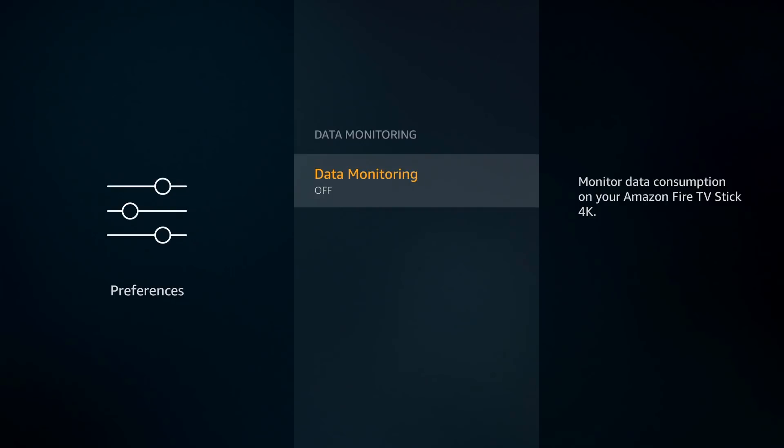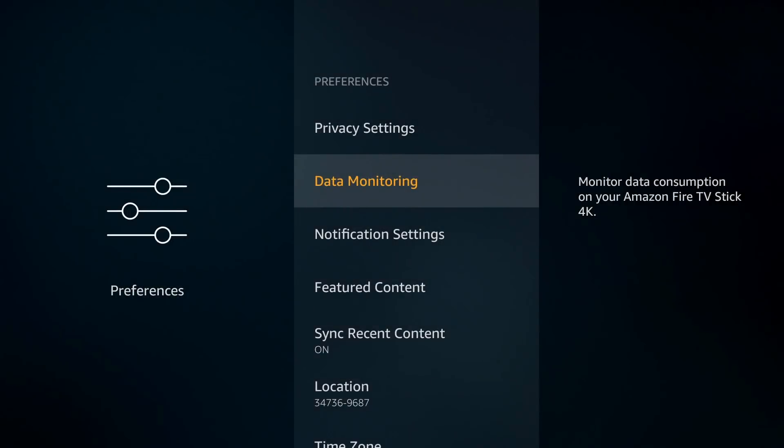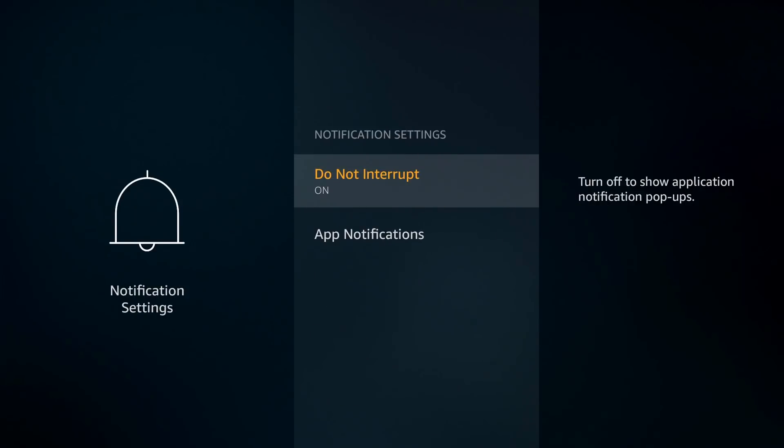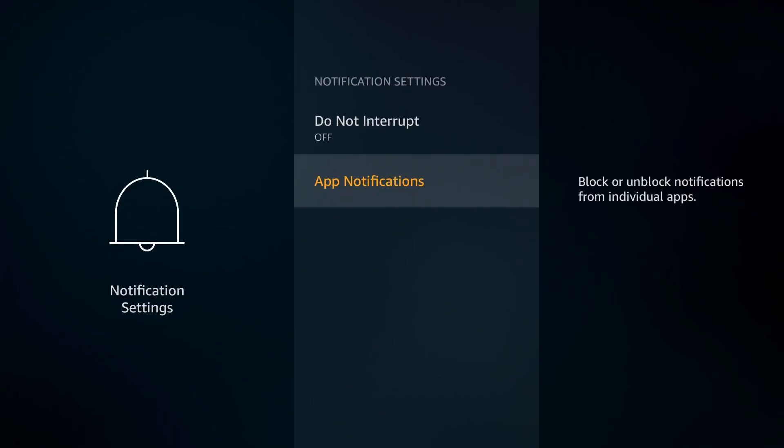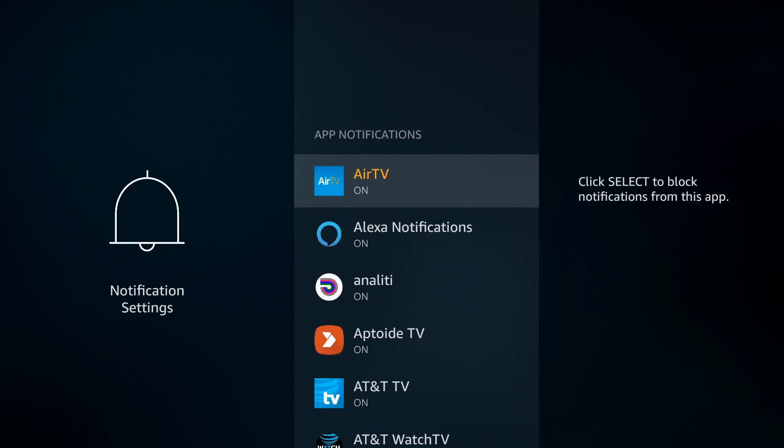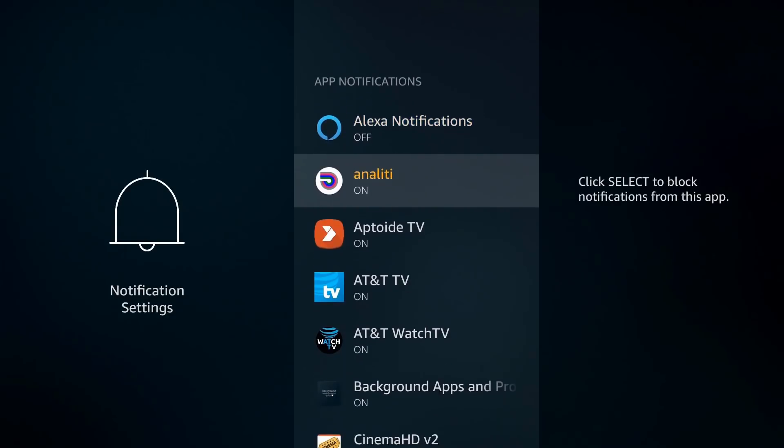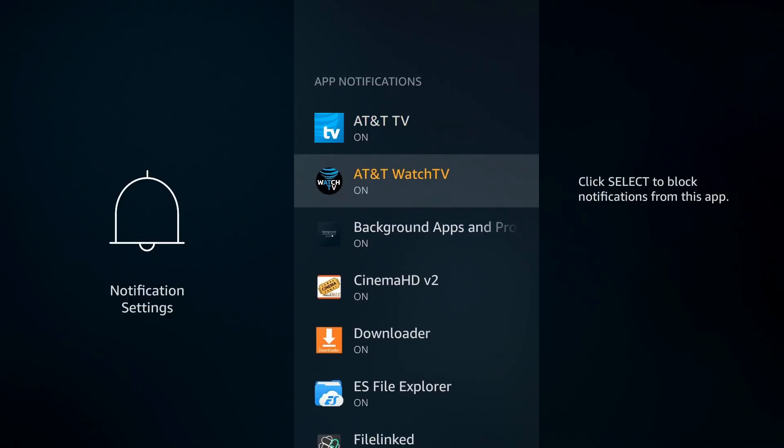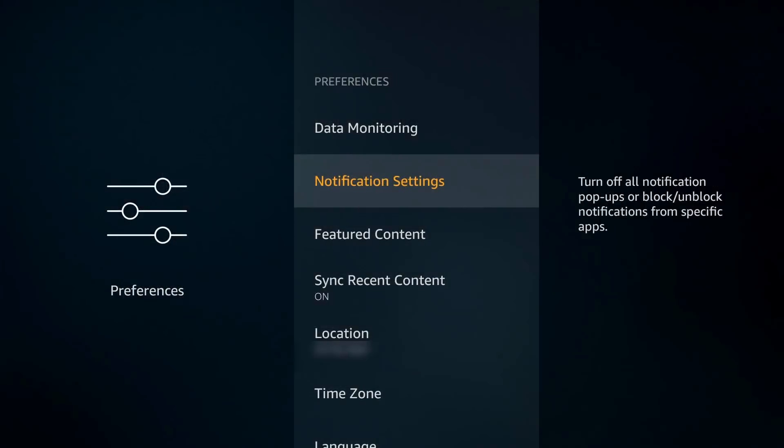Keep that in mind. Next thing is Notification Settings. Right now mine is set to Do Not Interrupt, but you do have the option to go ahead and turn it off. To the right it says turn off to show application notifications and pop-ups. Within all that you can go ahead and turn it off up top, but if you want to go in and target individual applications you don't want to see the notification on, you can go ahead and just turn it off as you scroll through. Pretty straightforward. That's another setting that—not sure it's useful for me, it's not.